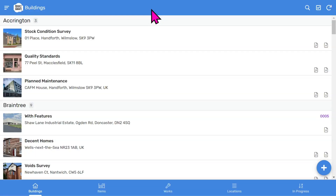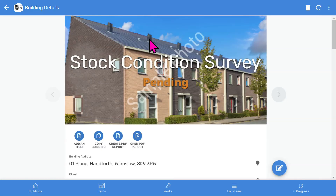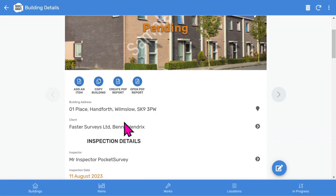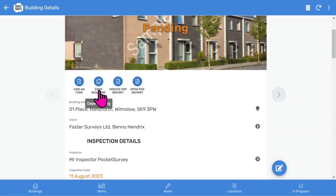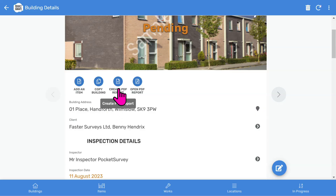Let's look at a stock condition survey created by Pocket Survey. On the Buildings list, I tap on a building and you'll see the front page photo and inspection status. Below that, you've got some buttons. We can add an item, copy the building information, create the PDF report, and open the created PDF report.